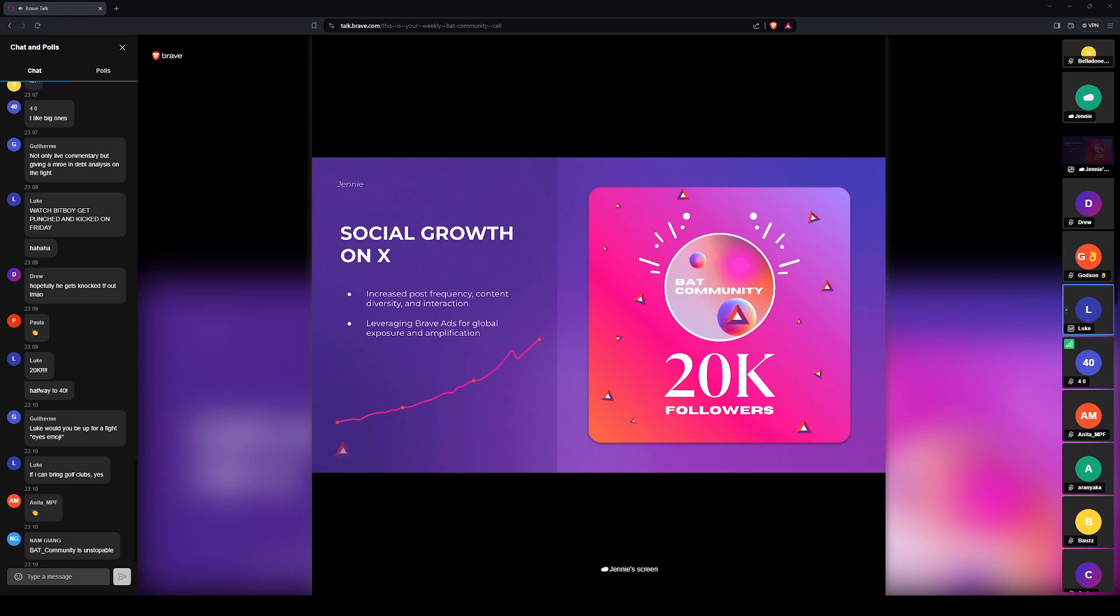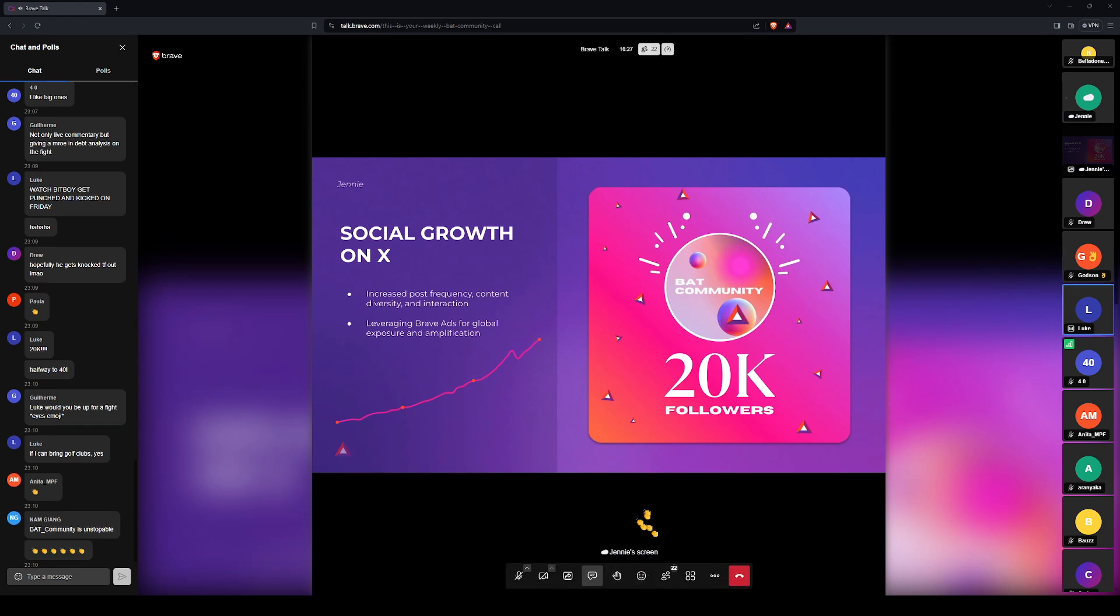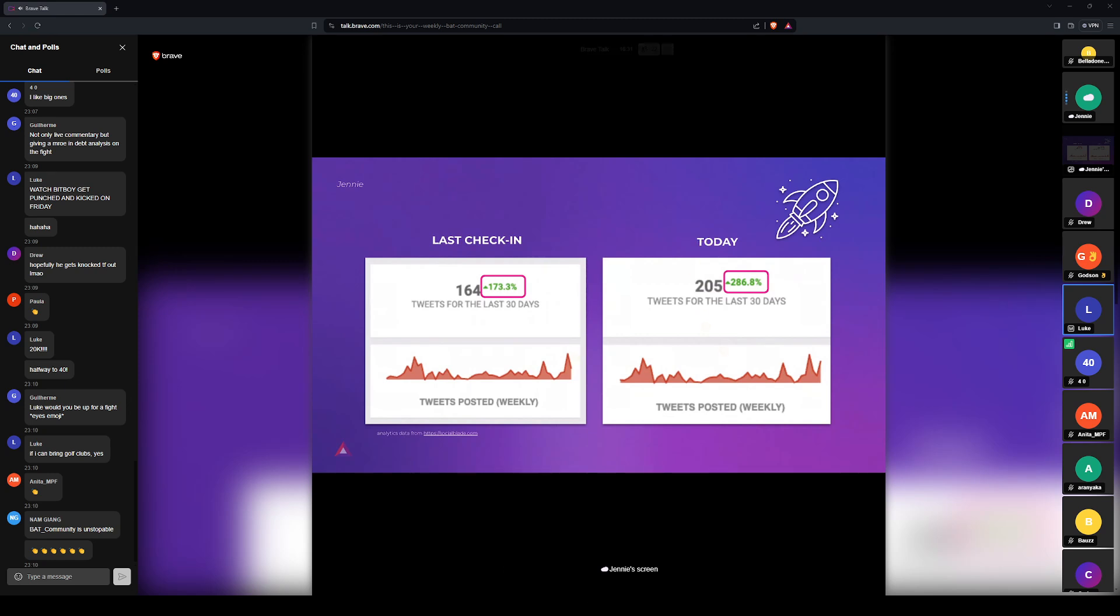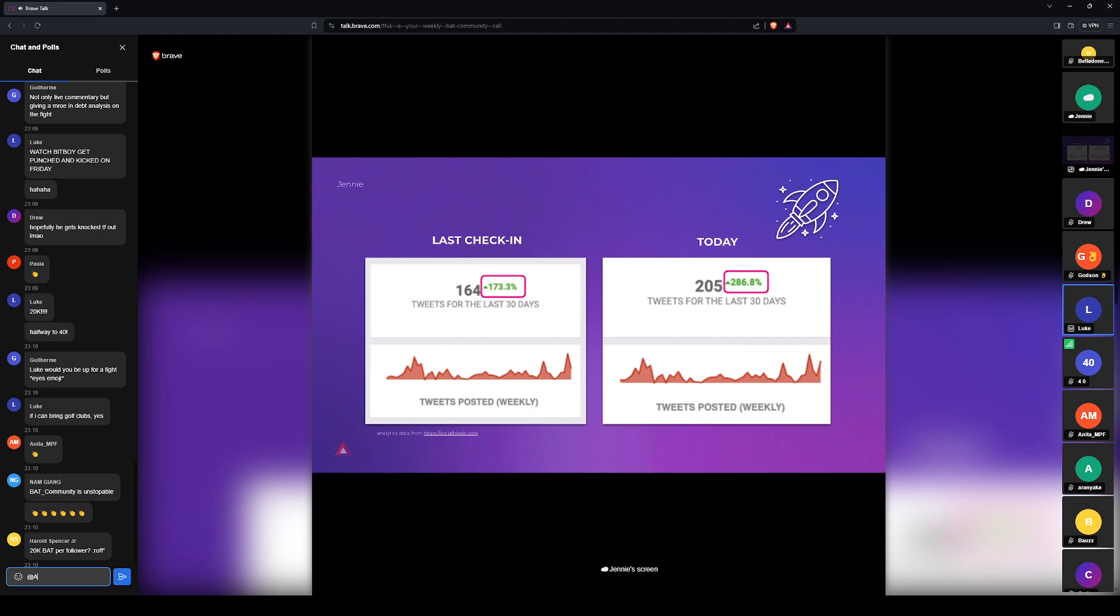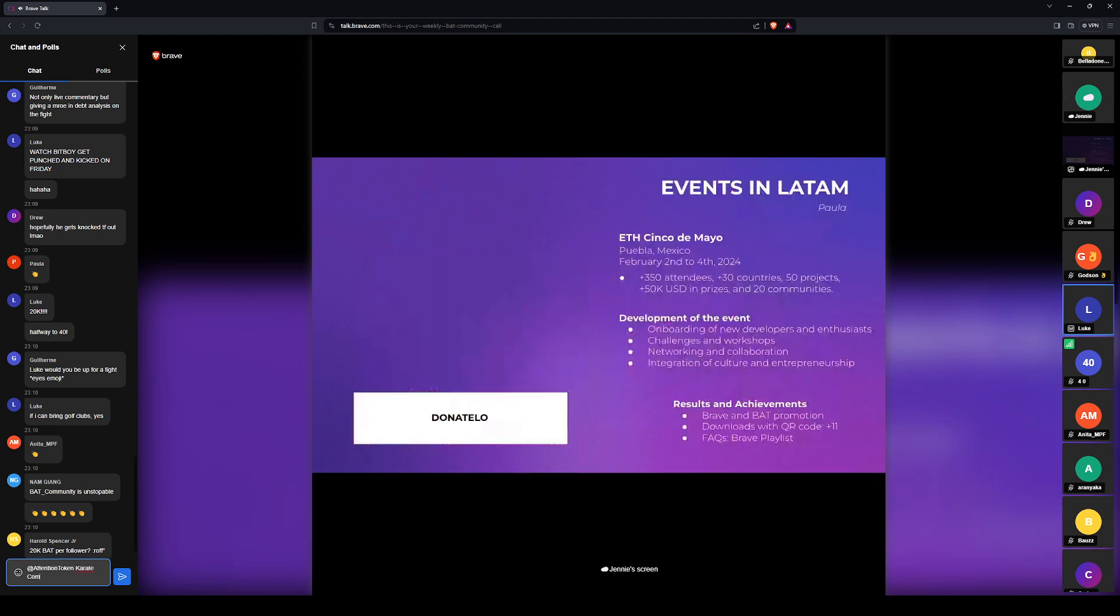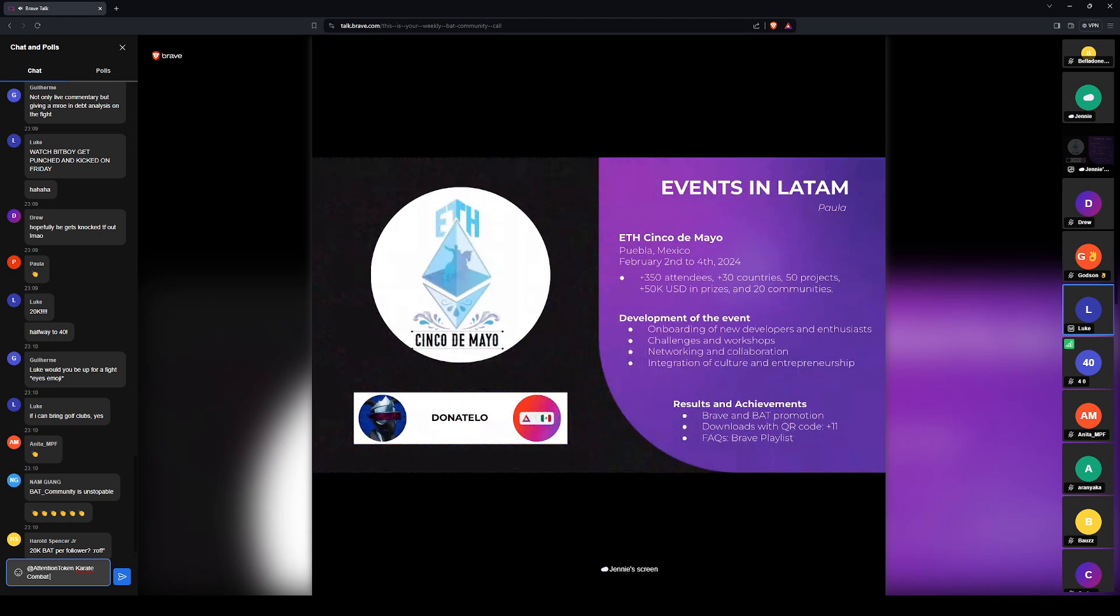Thank you. Halfway to 40. Love it. Halfway, oh yeah, halfway to 40. Yay. And these are just some numbers from Social Blade. So the last time we checked in and I showed you these numbers, we were up 173% with our tweet volume over the past 30 days at that point.